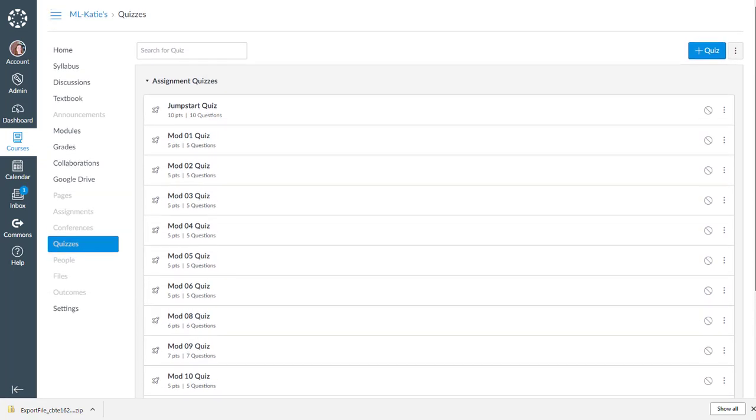But that is a quick dirty overview of exporting your test surveys and pools from Blackboard and importing them to Canvas as quizzes and question banks.